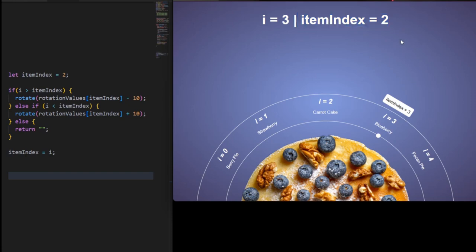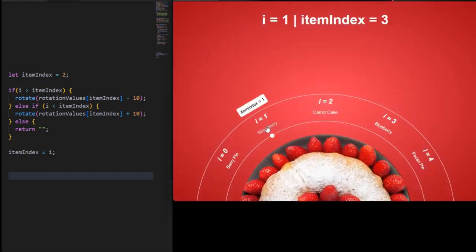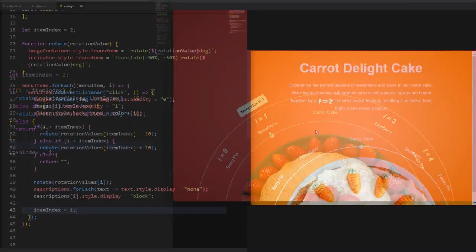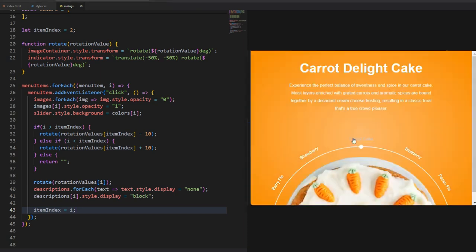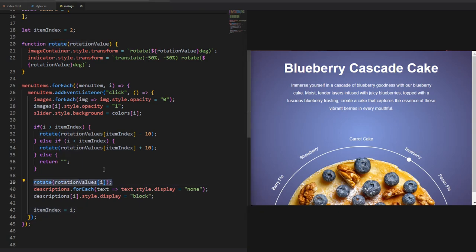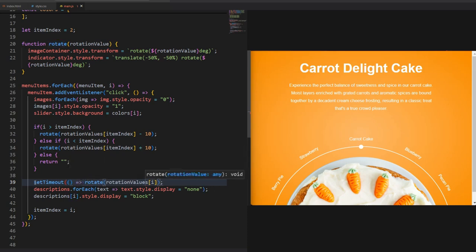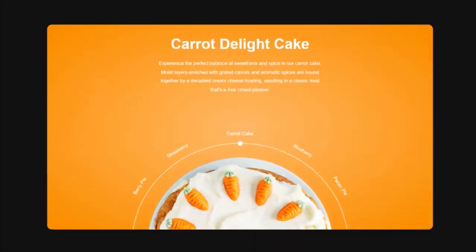Now it is equal to 3, which is the index of the cake we clicked on. If I then click on the strawberry cake which has an index of 1 — that is less than 3 — so the counter will rotate to the right by 10 degrees and then move to the strawberry menu item. The item index updates to 1, allowing us to compare the current menu item to the next one we click. We return nothing in the else statement as it is good practice in this case. This won't work yet because the initial rotation below cancels out the ones above it. To fix this we simply delay the real rotation by 300ms, which is the transition duration we set in the CSS previously — so make sure those numbers match. And now you should see everything work flawlessly.